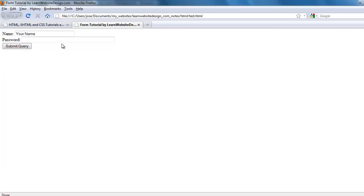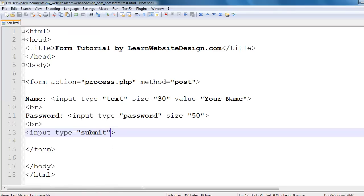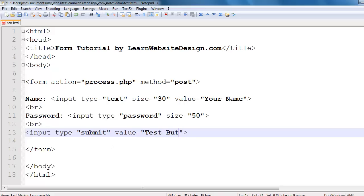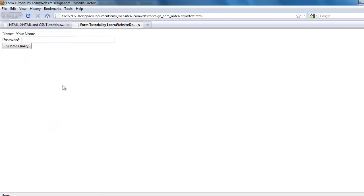For example, if you use Internet Explorer or Chrome, the default text is going to be different. If you want to specify the text on the submit button, use the value attribute — the text you want to appear on the button becomes the value of the value attribute. For example, I'm going to put the text "test button" as the text that should appear on the submit button.